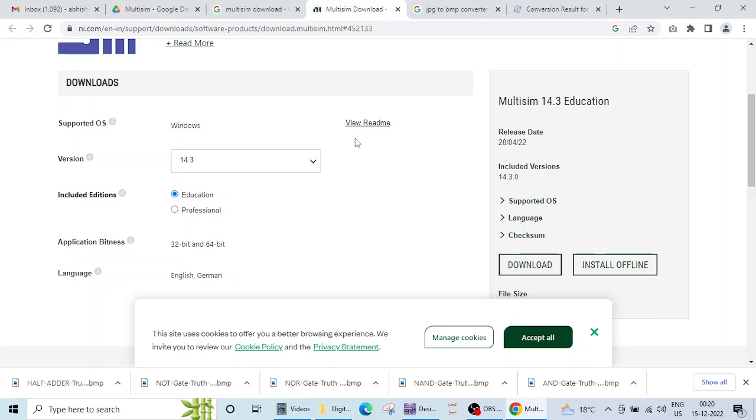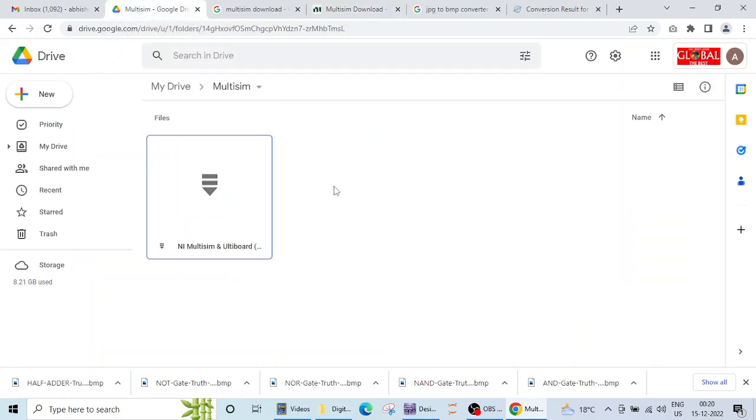So for you I have downloaded and saved this setup file in this Google Drive. The link will be provided in the description, you can download it from here and the installation process is easy but it will take some time, maybe half an hour.